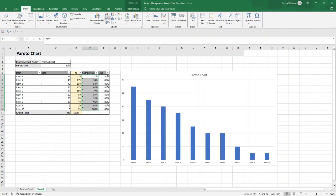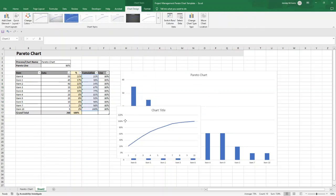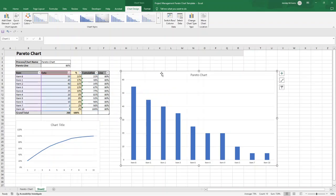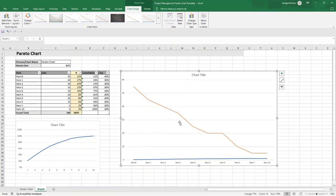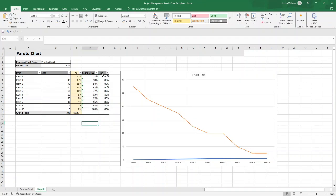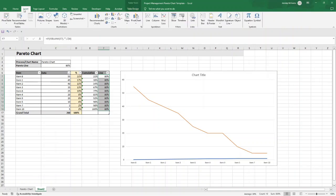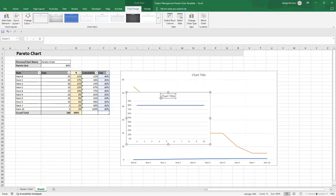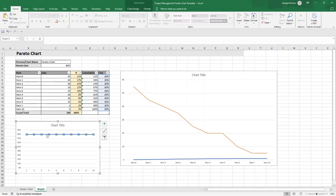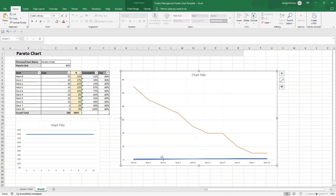Now we need to add the Cumulative data. Select E7 through to E16, click Insert, and create a 2D line chart. Left-click that chart data, press Ctrl+C, then left-click the Pareto chart and press Ctrl+V to bring that series across. Delete the temporary line chart. Repeat the same process for the Pareto line column — select F7 through to F16, insert a 2D line, copy it, paste it into the Pareto chart with Ctrl+V, then delete the temporary chart.